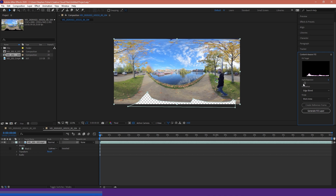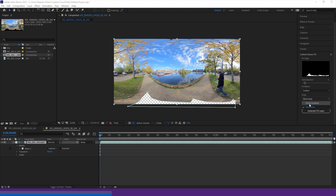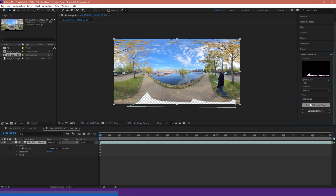There are a few options here. Alpha expansion controls how much extra pixel data it fills in over the edges, represented by the pink outline. We have our fill method with three options, which I'll cover with examples. We have our range — either the entire clip duration or just the work area within the composition. We also have create reference frame, which takes the current frame and creates a Photoshop file allowing us to manually paint and create our own fill reference texture.